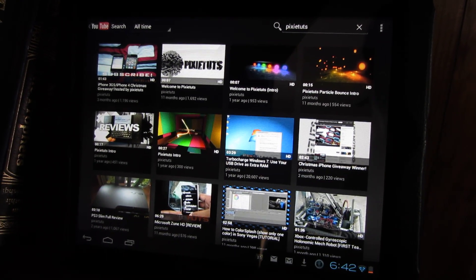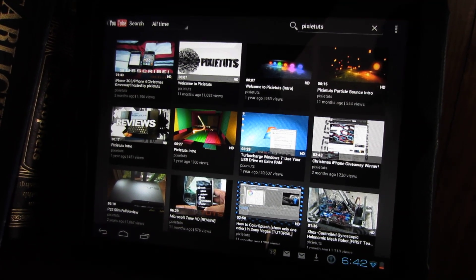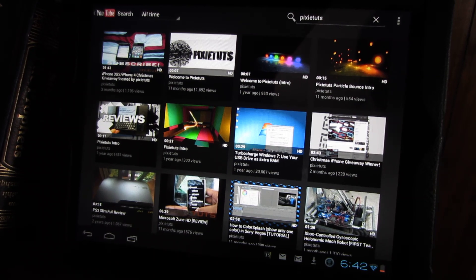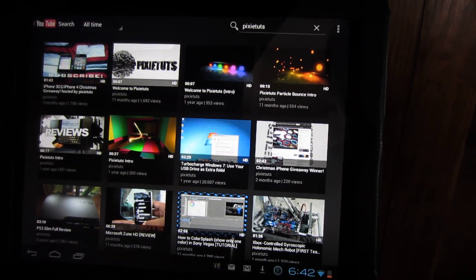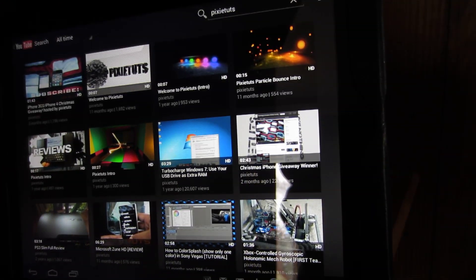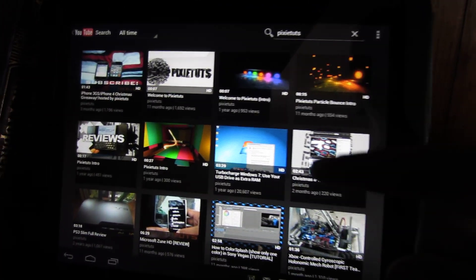What's up guys, Solari here from Pixie Tuts. This has all happened to us. If you're on an Android device, I'm on the HP touchpad running ice cream sandwich.